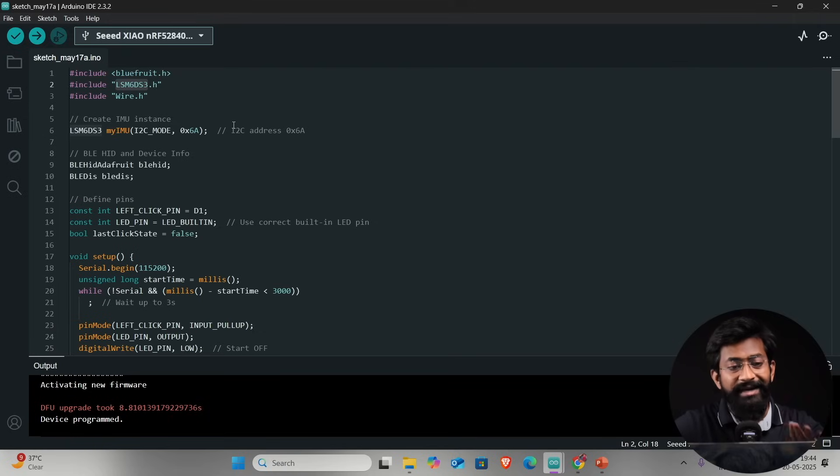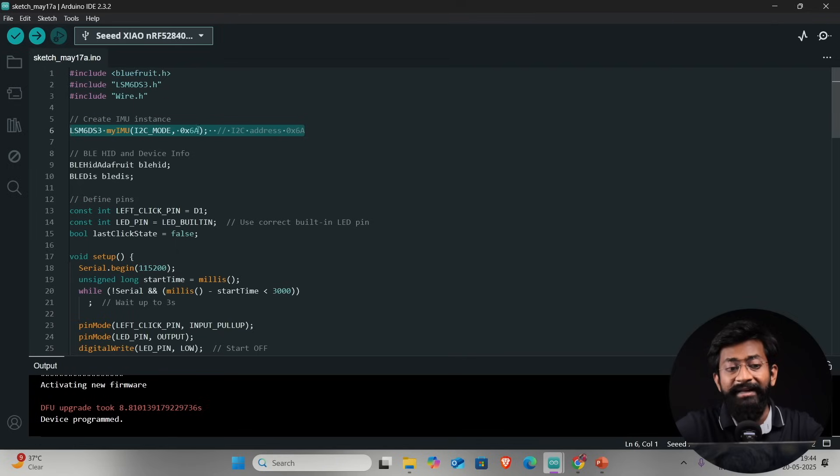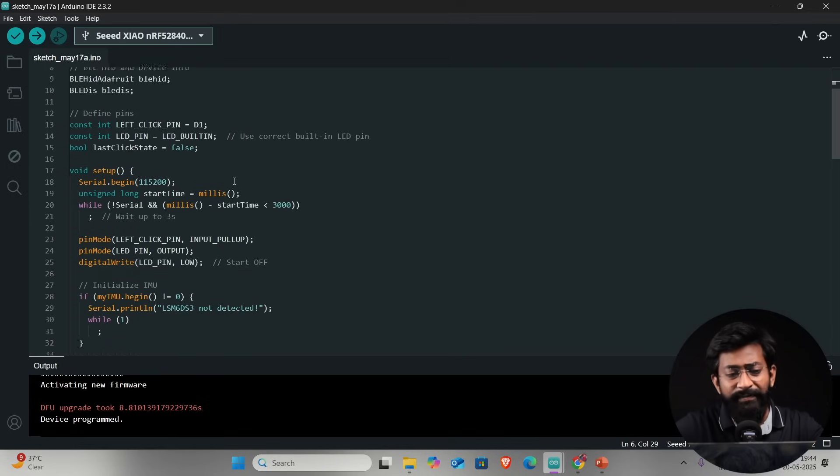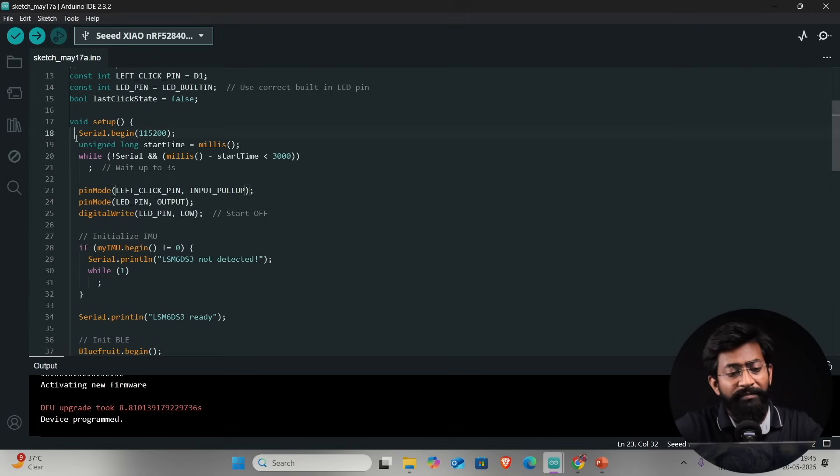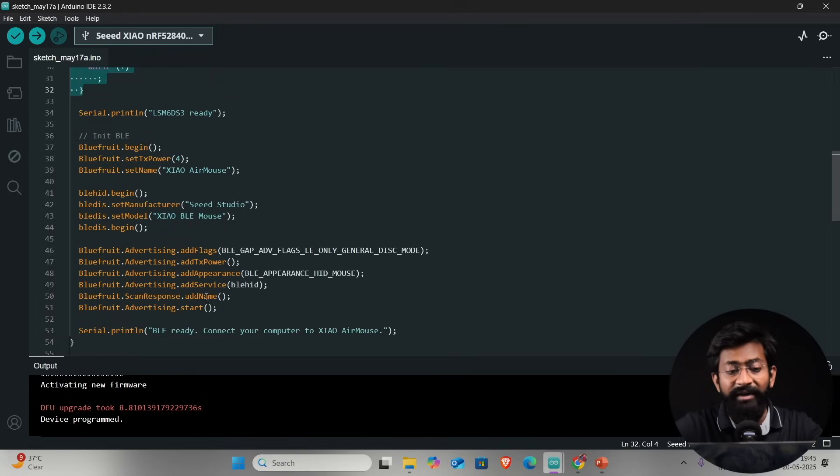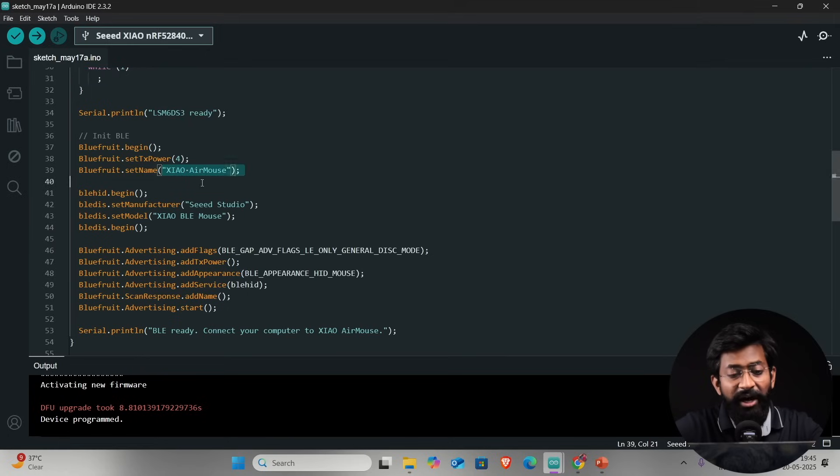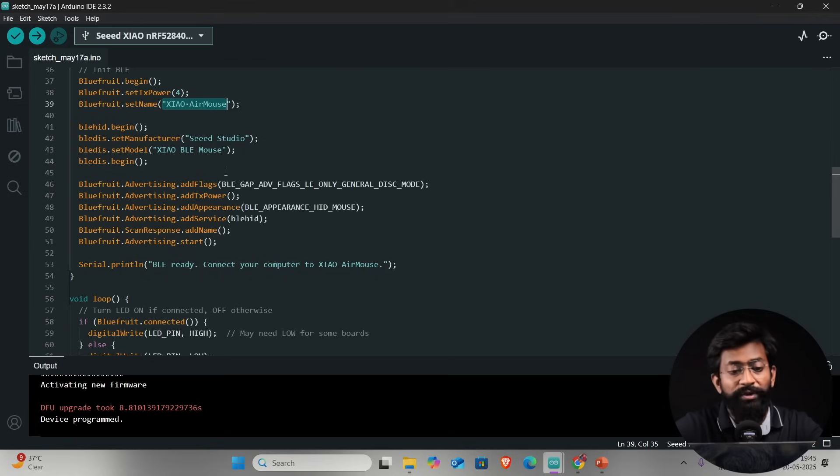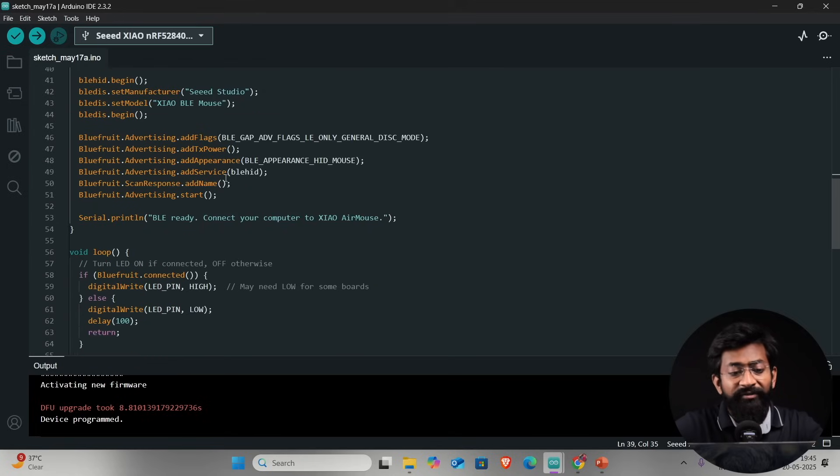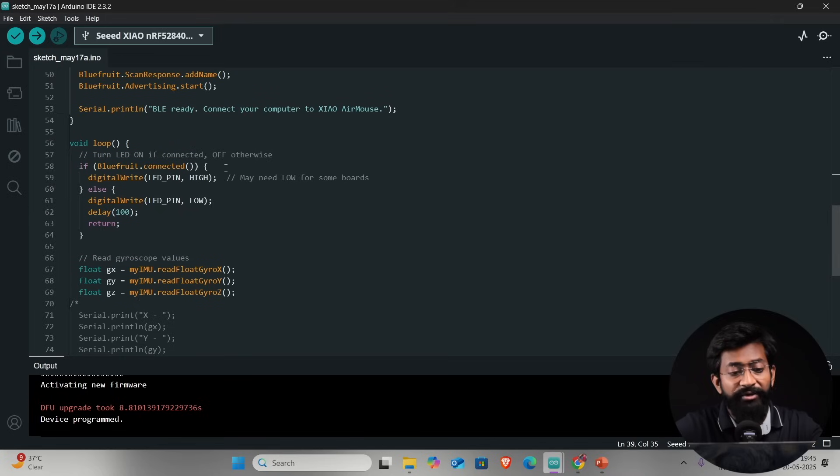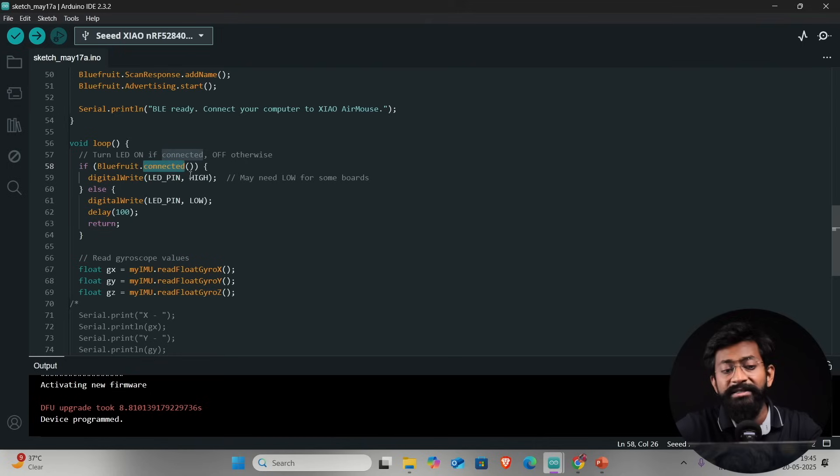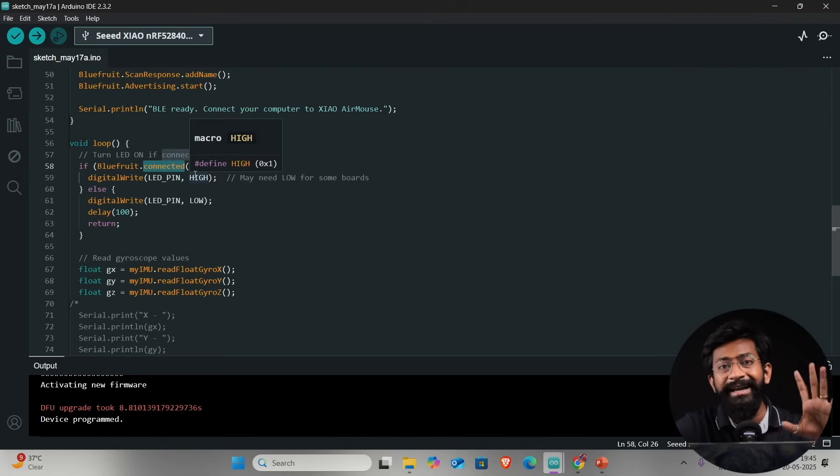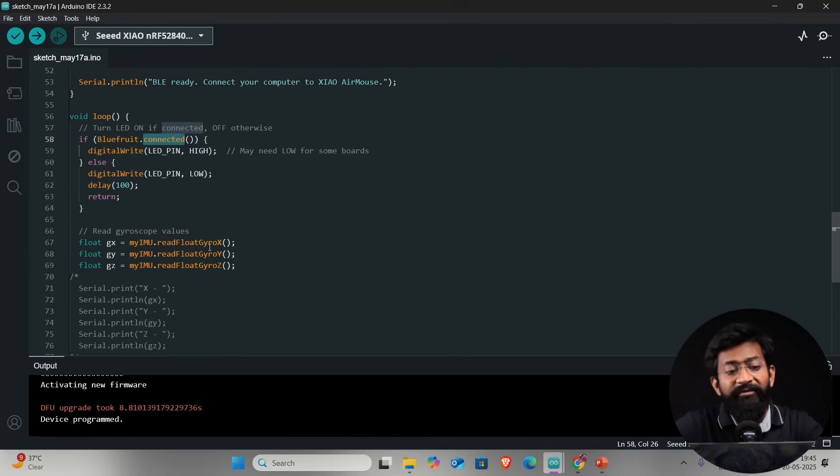Let's understand what this code is doing in the backend. We have created the instance for IMU which is at address 0x6A. After that basic pin declaration and in the setup part we are doing all the basic initializations. After that we are turning on the Bluetooth and the Bluetooth name will be mentioned as Xiao Air Mouse. You can change the name whatever you want. After that let's move on to the main loop part. As soon as the Bluetooth is connected, it will blink the red LED once which will signify that it is successfully connected.